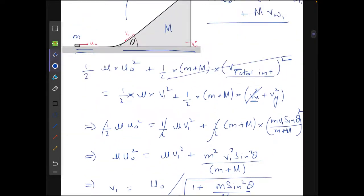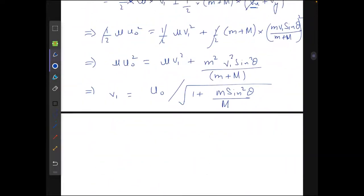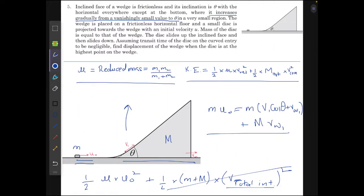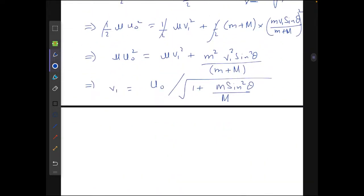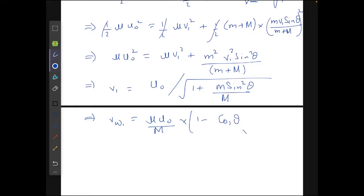Substituting this value of v₁ into the momentum conservation equation, we can get the velocity of the wedge just after contact: v_w1 = (μ·u₀ / M) · (1 − cosθ) · √(m / (M + m·sin²θ)).